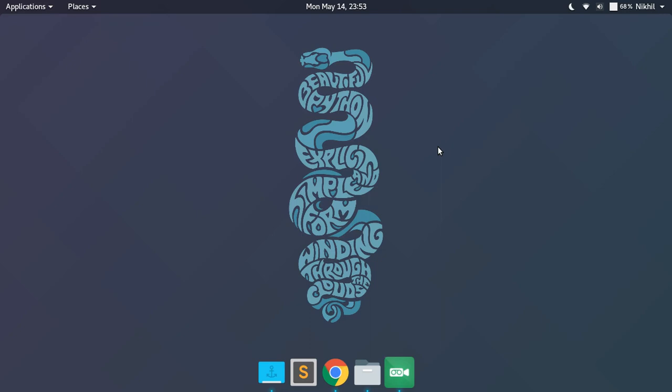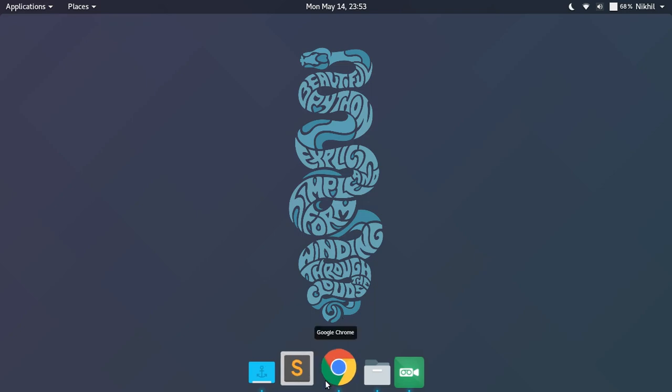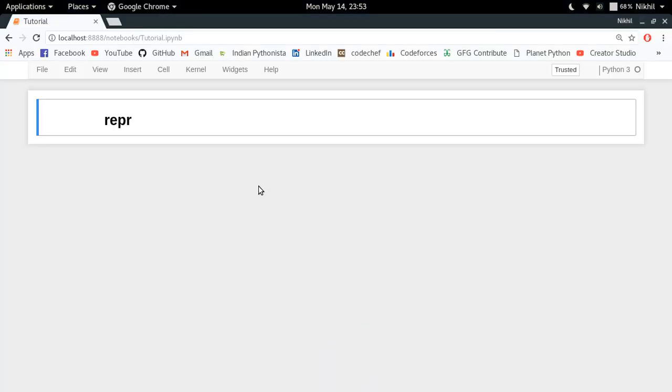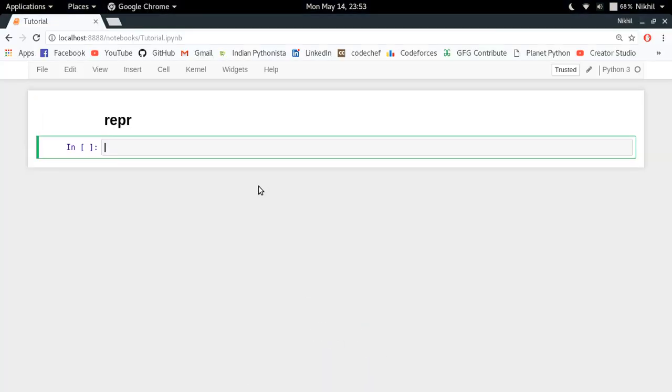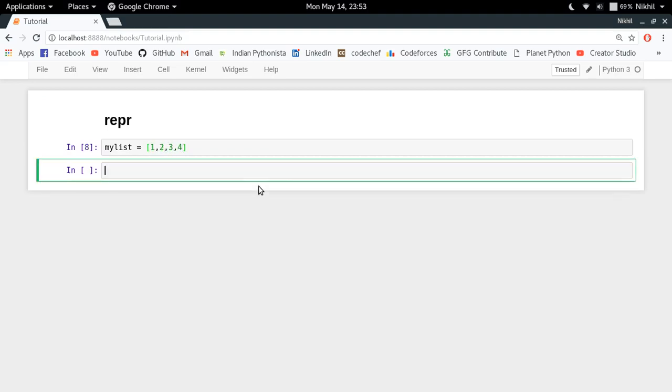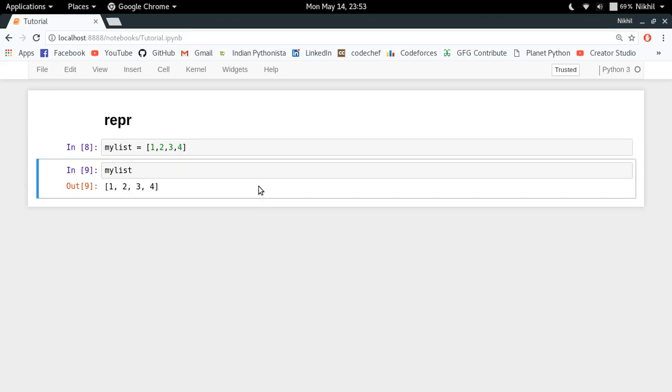Hello guys, in this video we're gonna learn about object representations in Python. Let's get started. Let's consider an example: I define my list equal to 1, 2, 3, 4, and when I try to print my list, I get a representation of my list object.